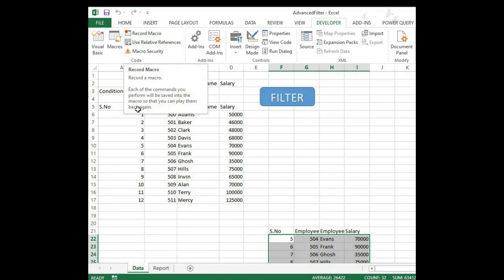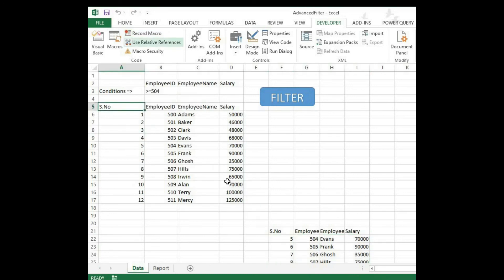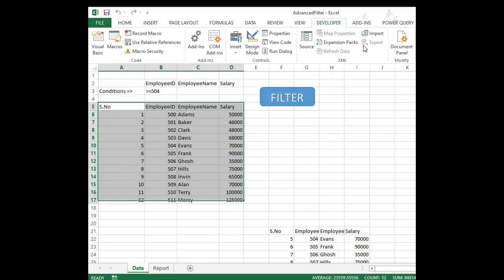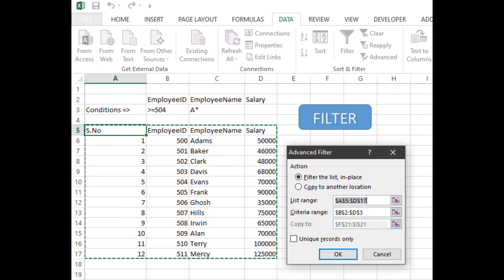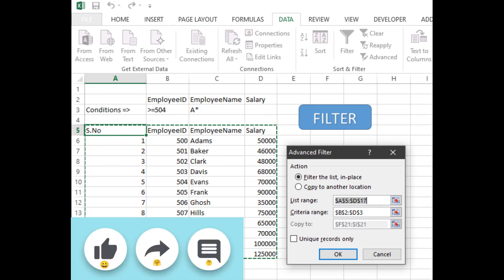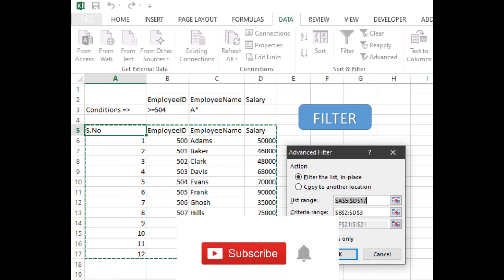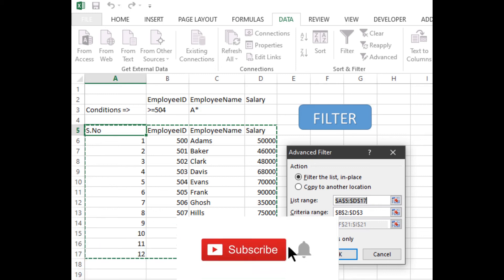Amazing, right? You can also use this advanced filter in your reports and do wonders. That's it guys. Thanks for watching this video. If you like this video, please press like, share, and comment. Also, please subscribe to this channel for more interesting videos. Thank you.